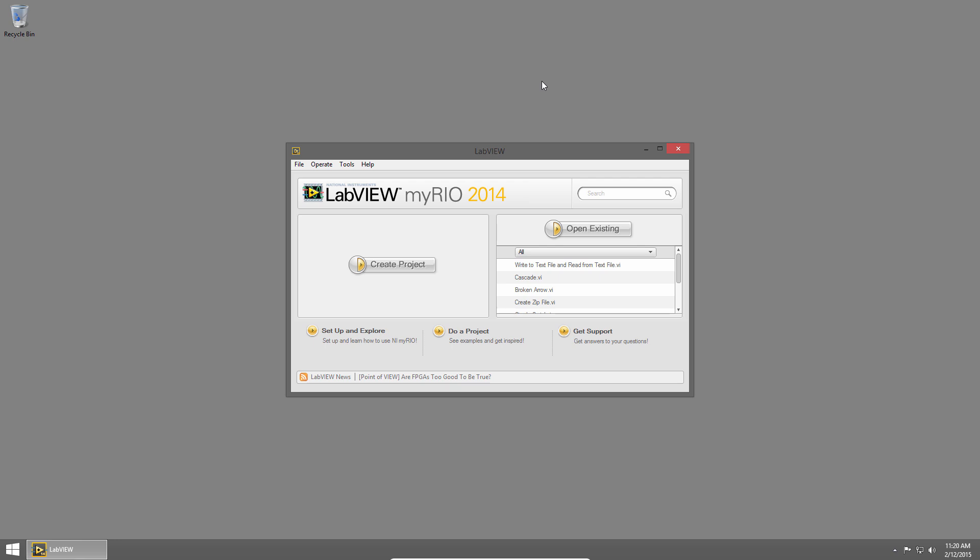For loops are a structure in LabVIEW that let you execute a portion of code over and over again until a certain number of executions have been complete. So let's jump into LabVIEW and see how for loops work.